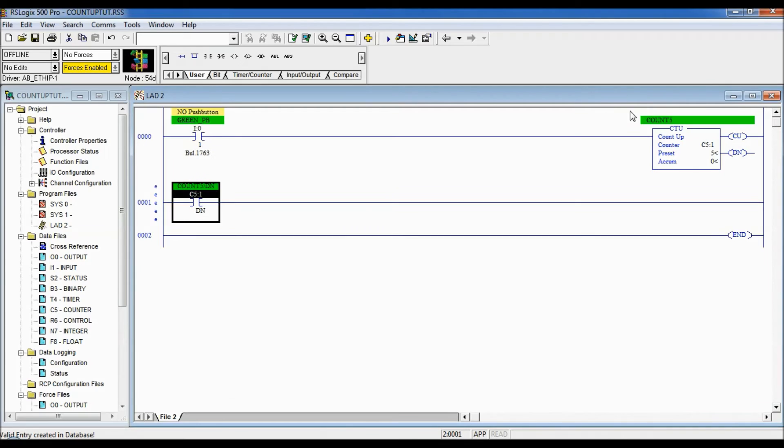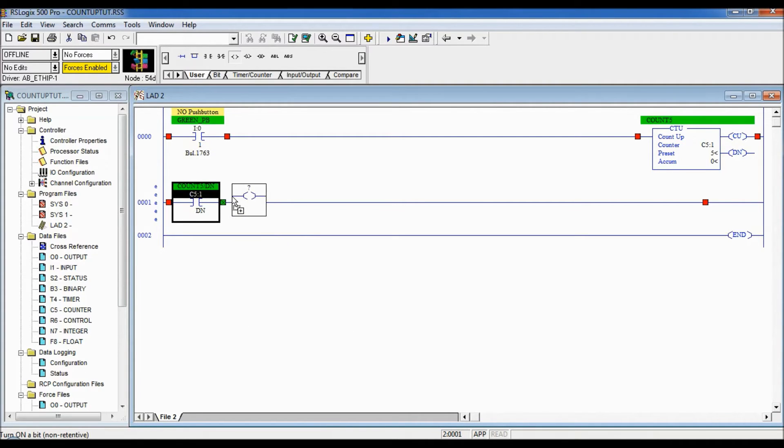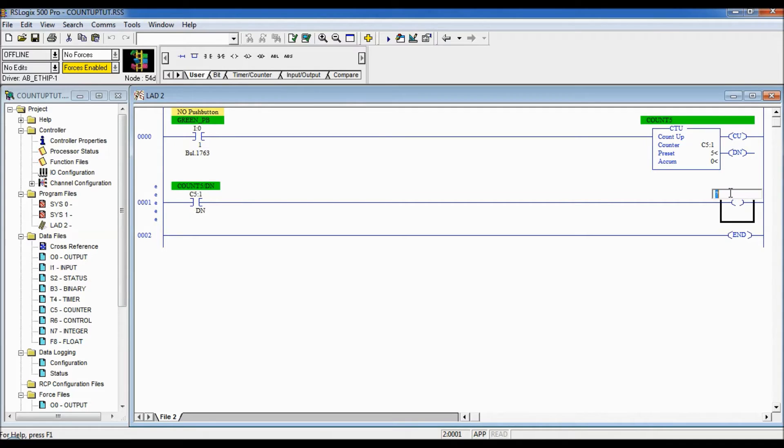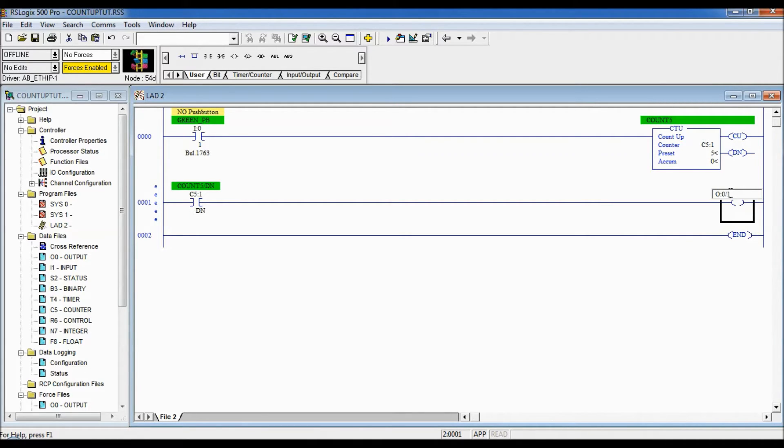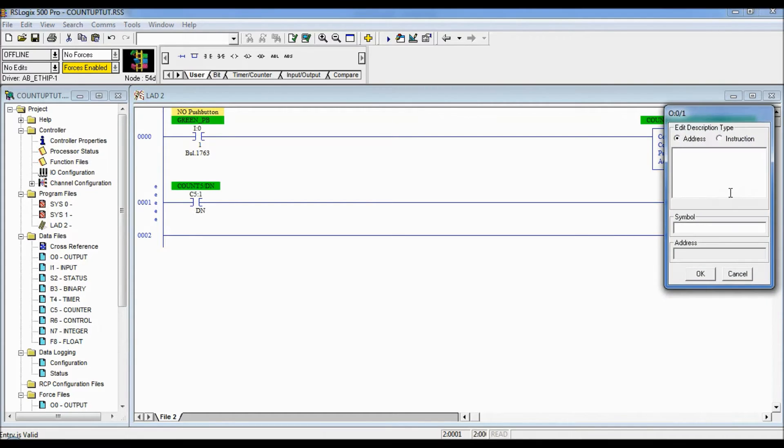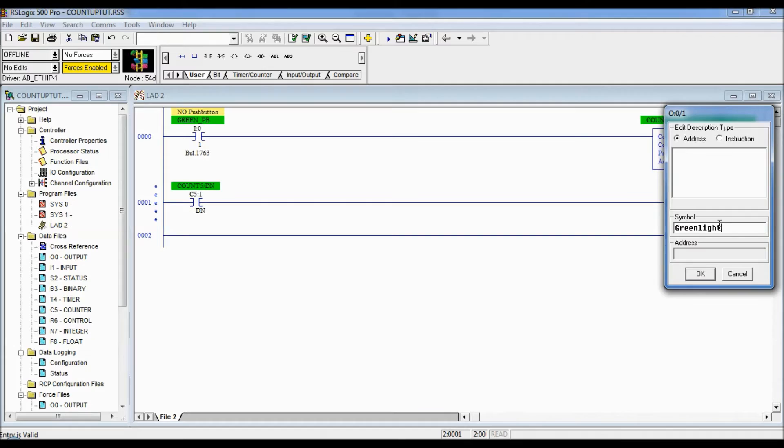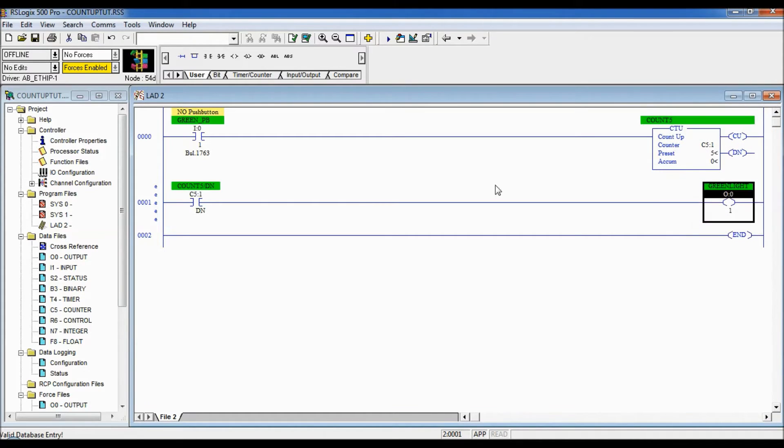And there we go and you can see here it even took on the same name and when that happens let's turn on a light. We're gonna go to O colon 0 slash 1 which is our green light. All right so we're gonna download that back in.